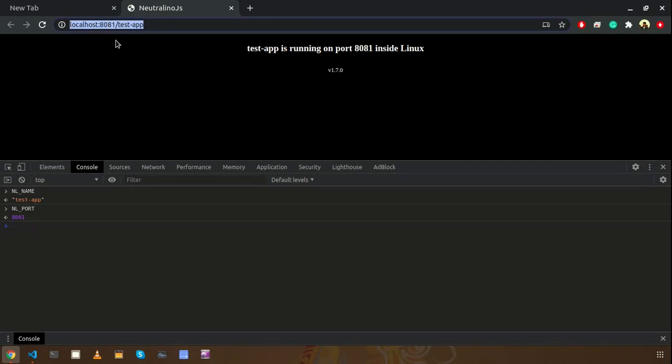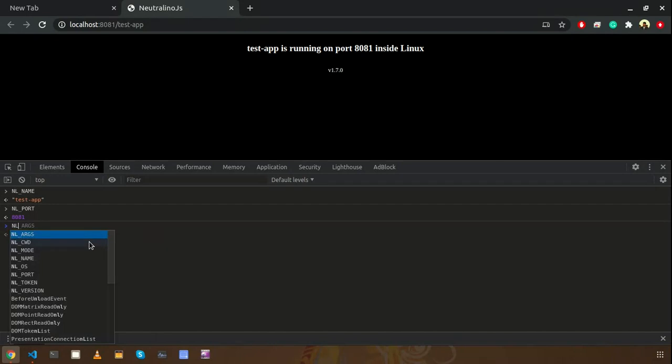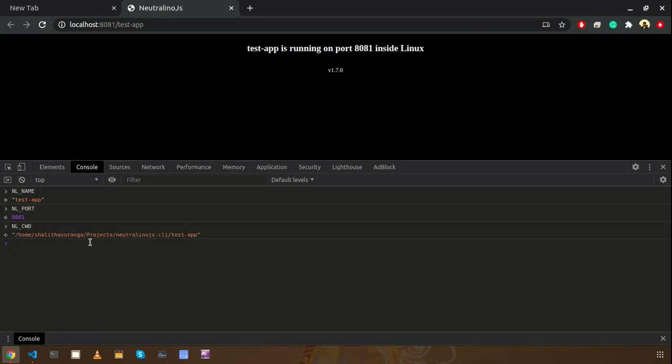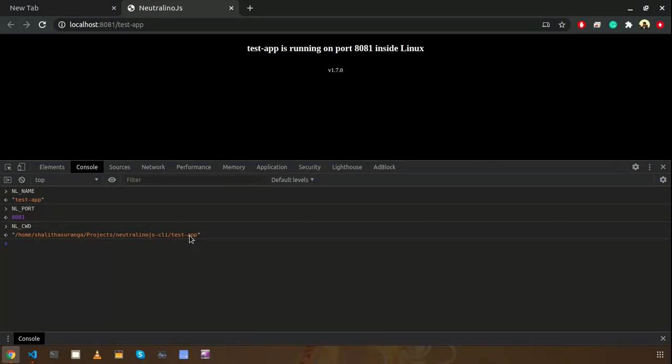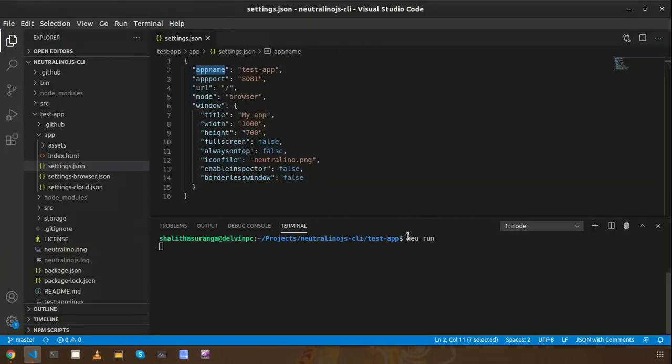Let's check about another one - NL cwd. This is the current working directory of your application. If you launch this application in this directory, you can see that is defined here. So I launch my application from here.